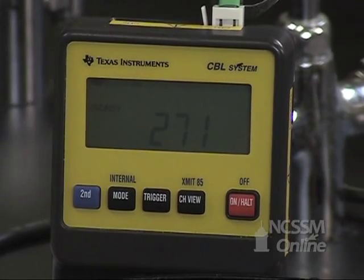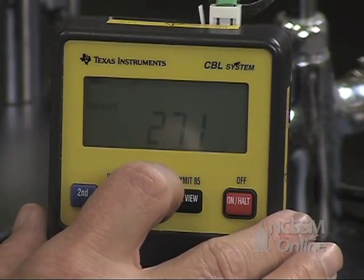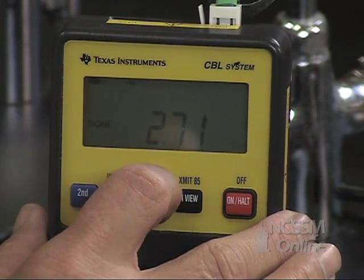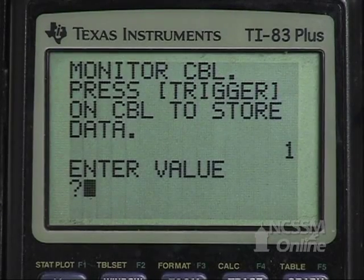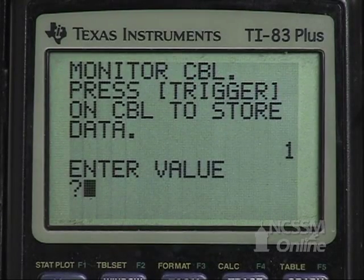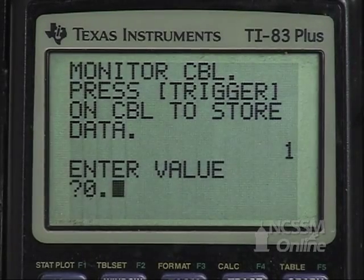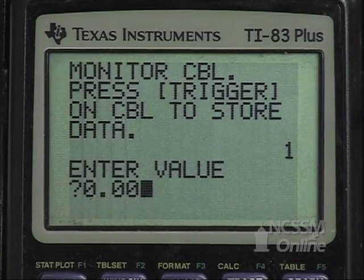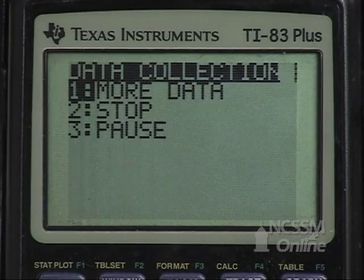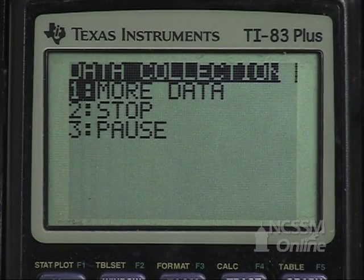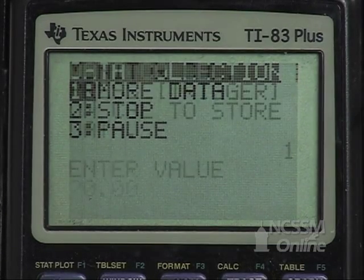When the CBL reading is stable, we'll press trigger on the CBL and enter the volume on the calculator: 0.00 milliliters. It'll ask us to collect more data — we want to collect more data.